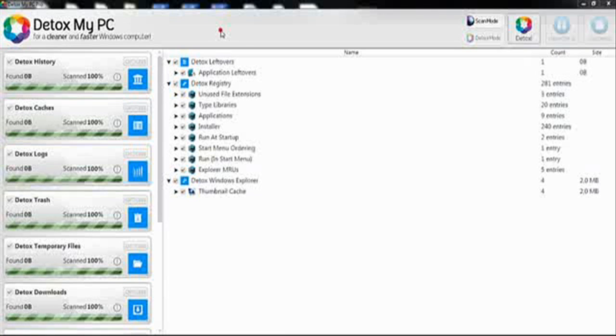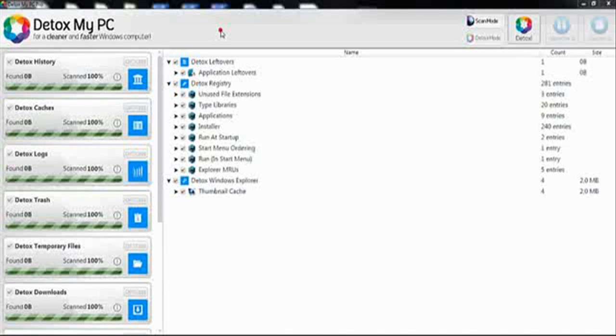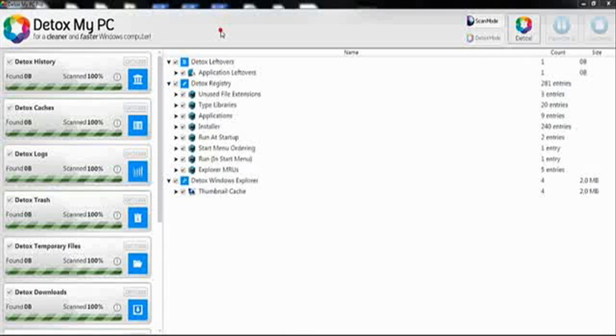The awesome thing about Detox My PC is it also has a built-in registry fixture. This is almost essential when you want a great PC to run faster. It's great that this program includes it.